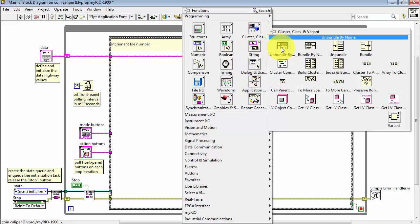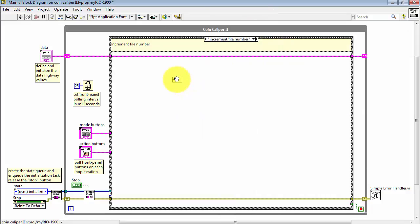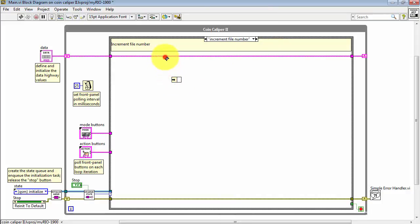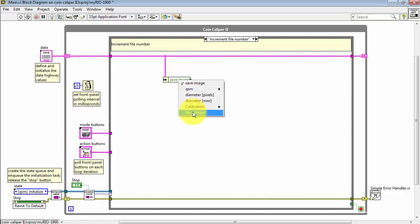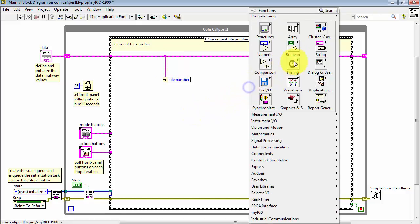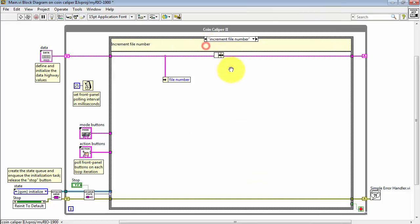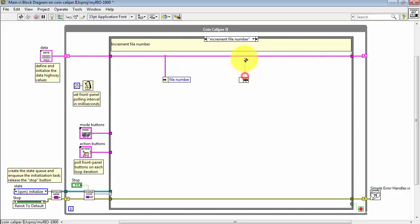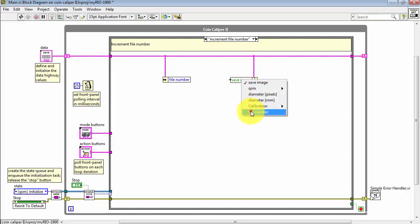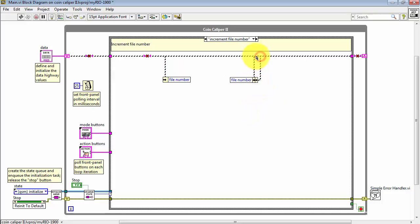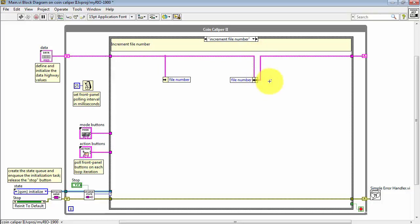And let's tap into the data highway with an unbundle by name function. Select file number. And eventually, I want to place that back into the data highway. We'll use bundle by name. Select file number. And then wire this in such a way that the data highway is replaced with this updated value.